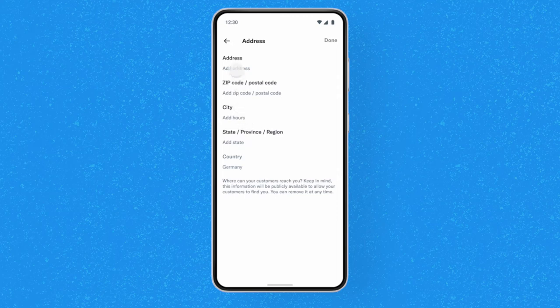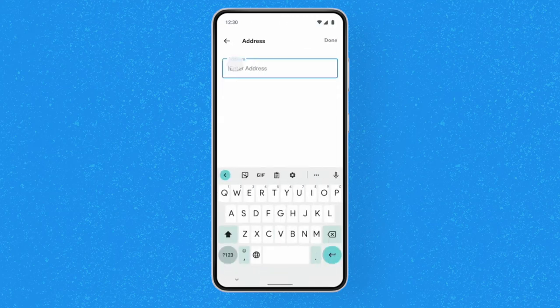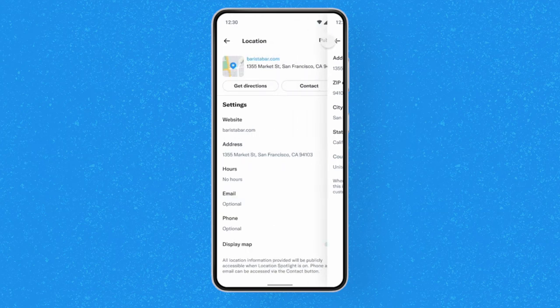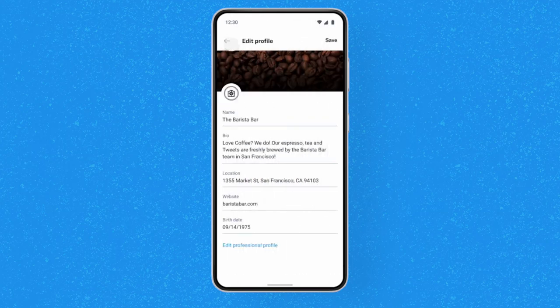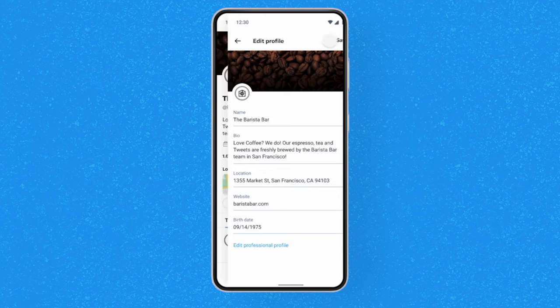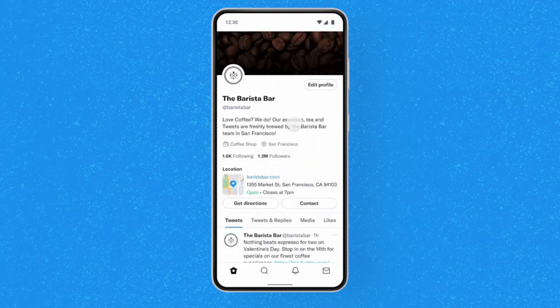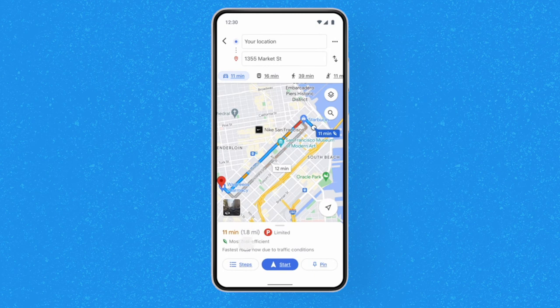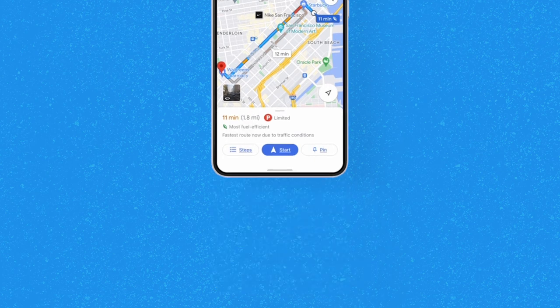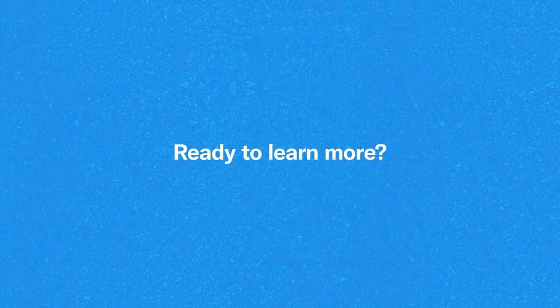Finally, be sure to tap Save. Then you can return to your profile to check out the new information. And just like that, you've enabled your own location spotlight.